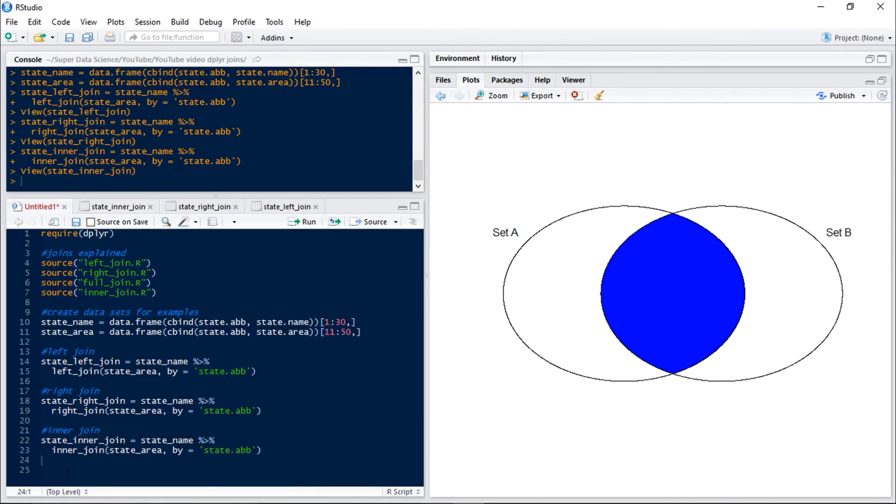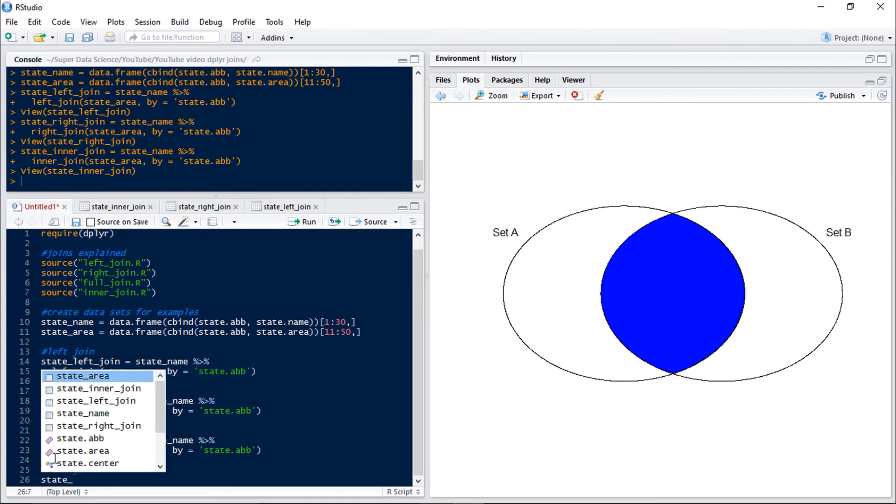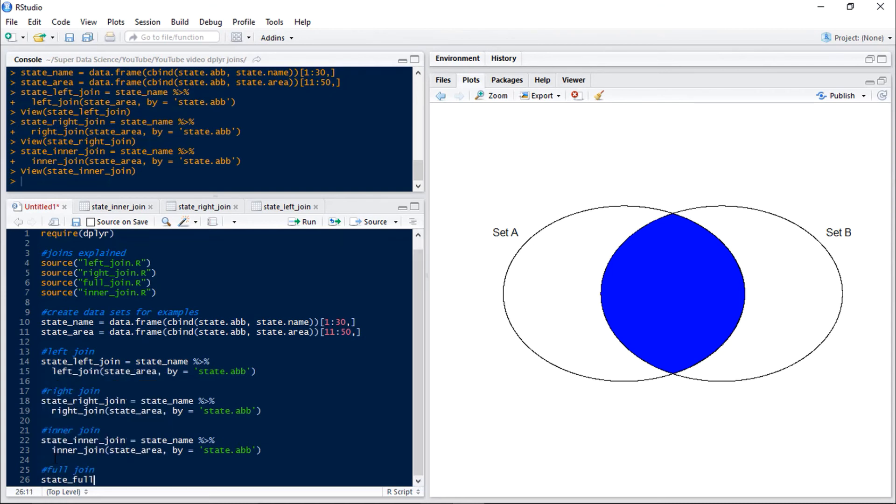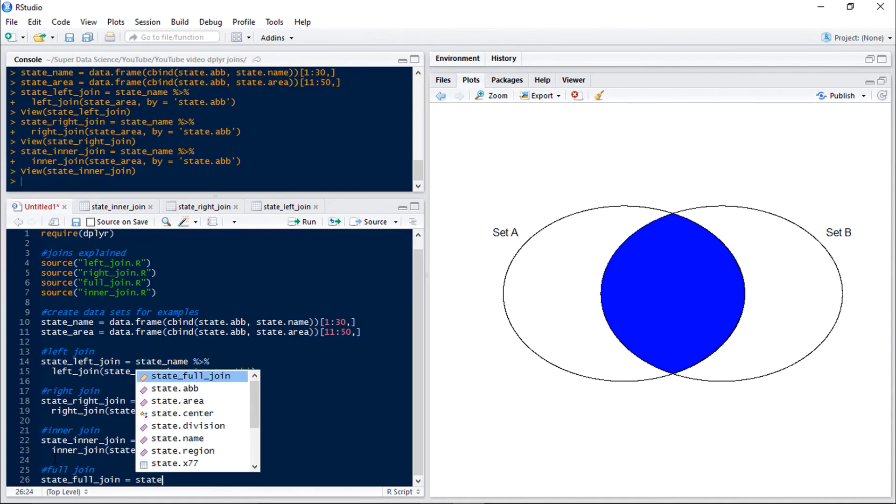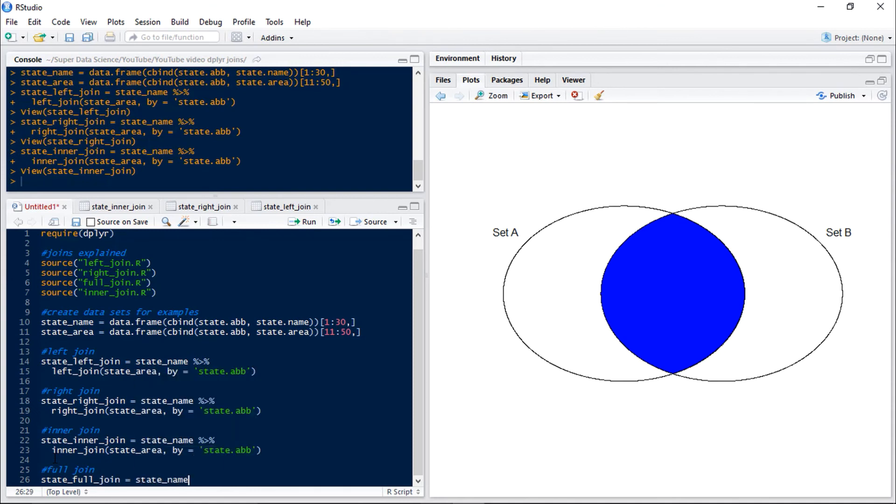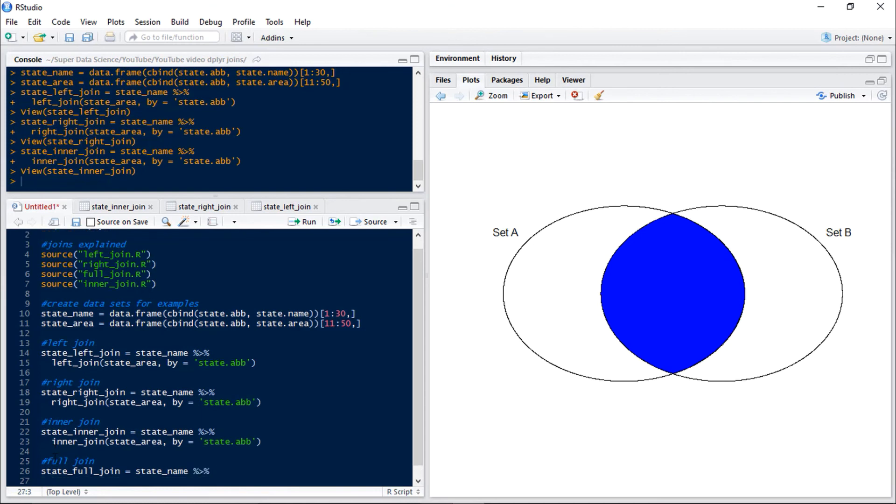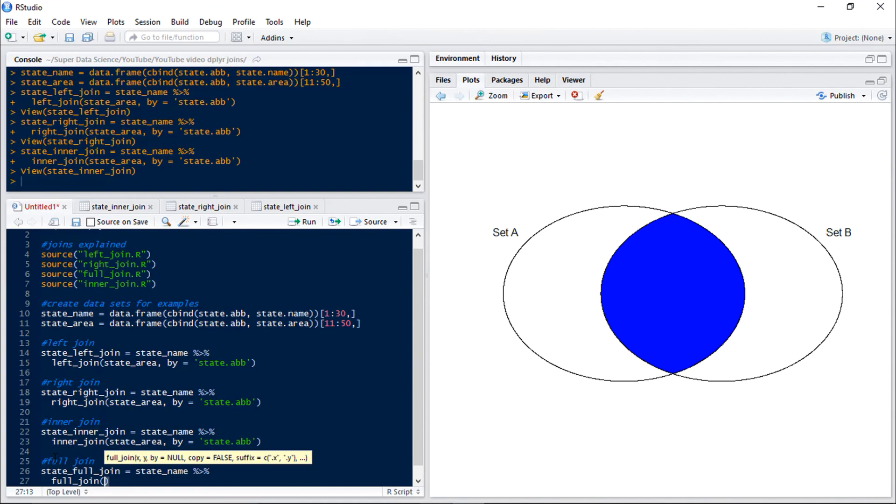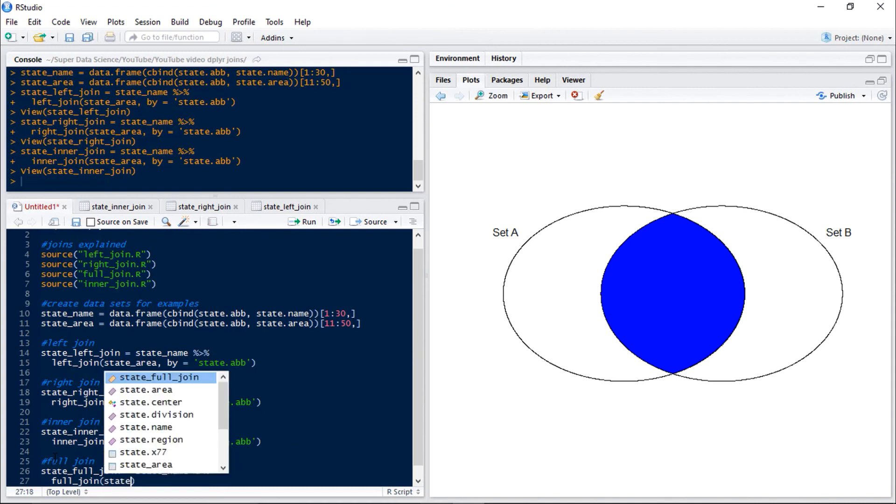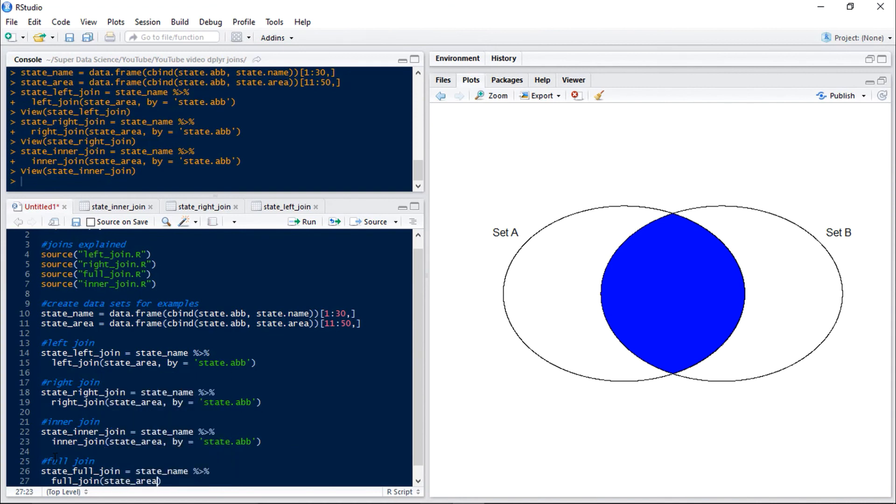Now we'll look at our final type of join which is a full join. So this is going to join together all observations regardless of whether they're in the other data set or not. So we do full join state area and again our by is state abbreviation.